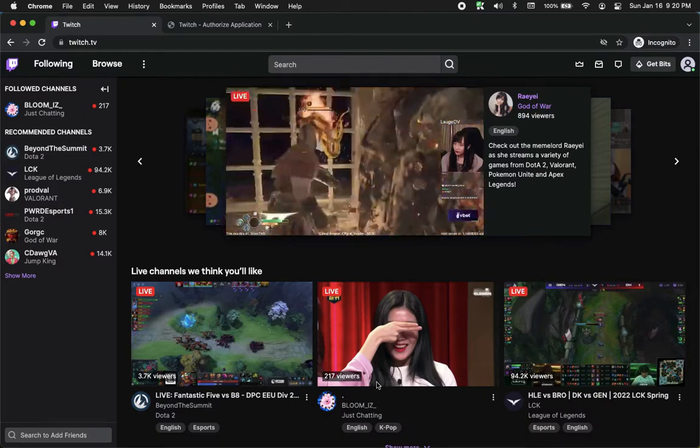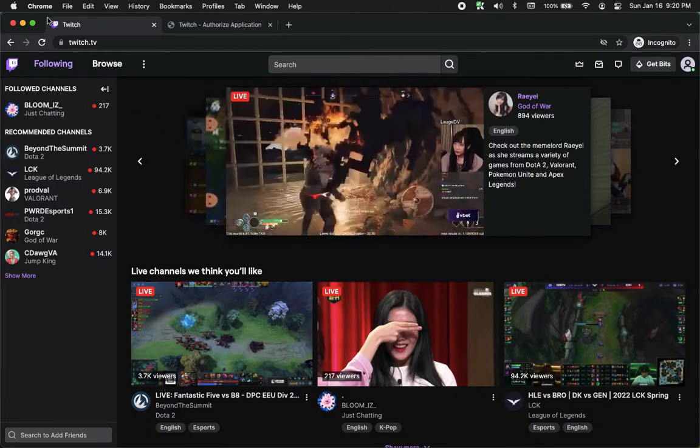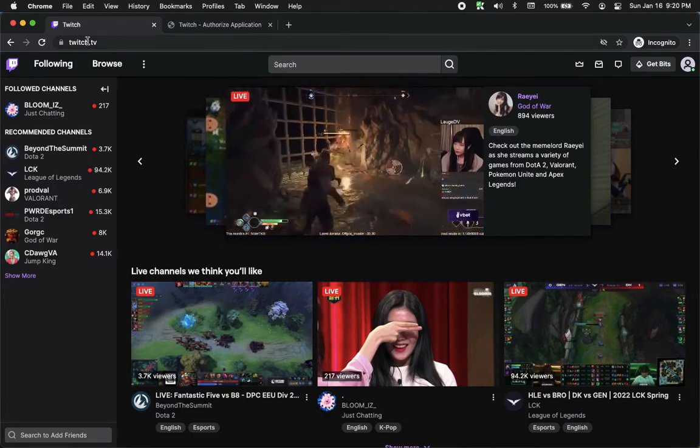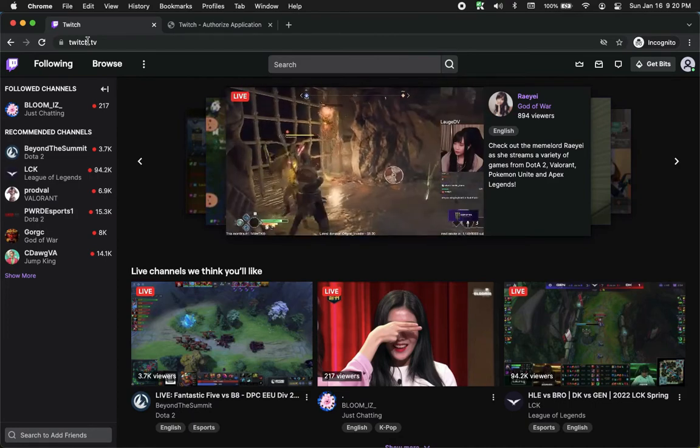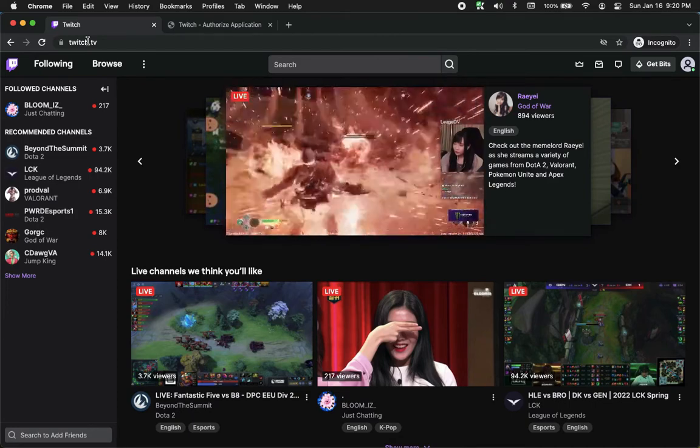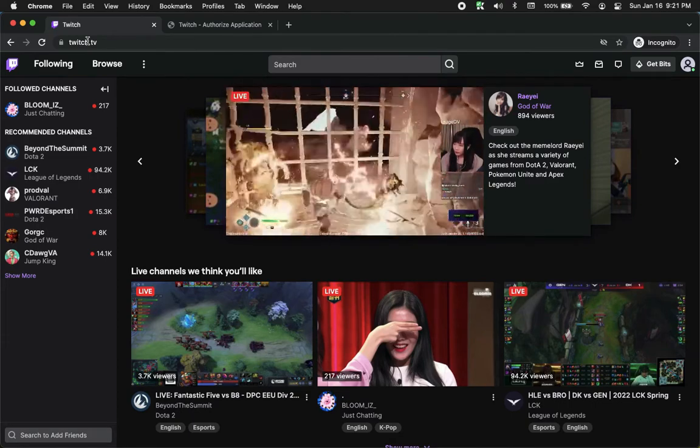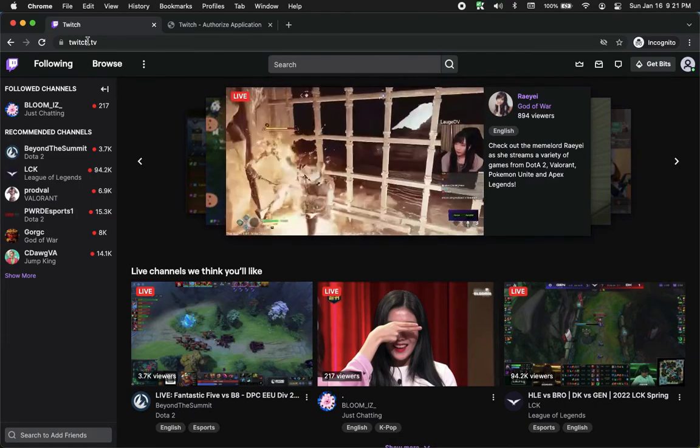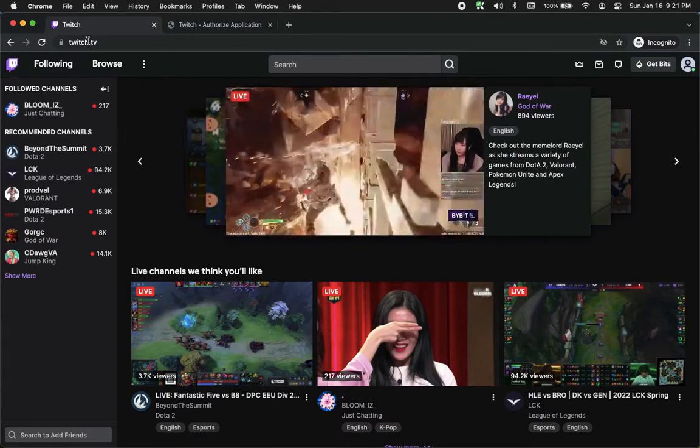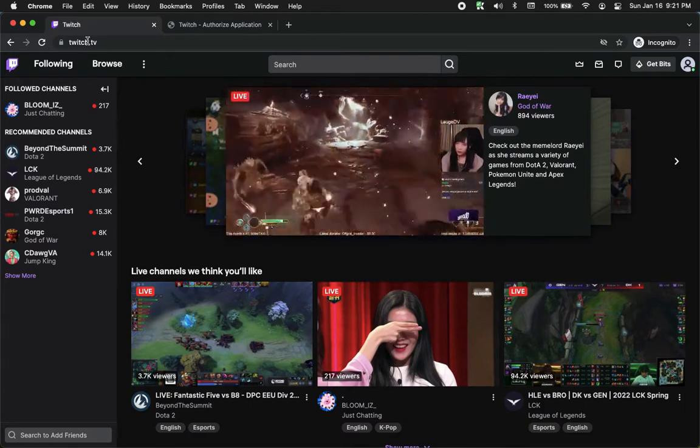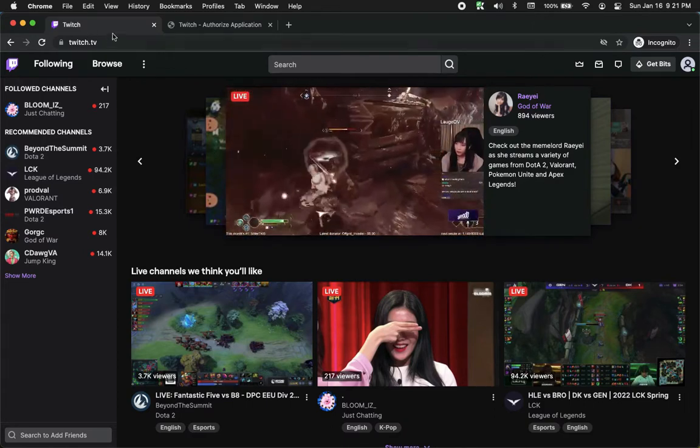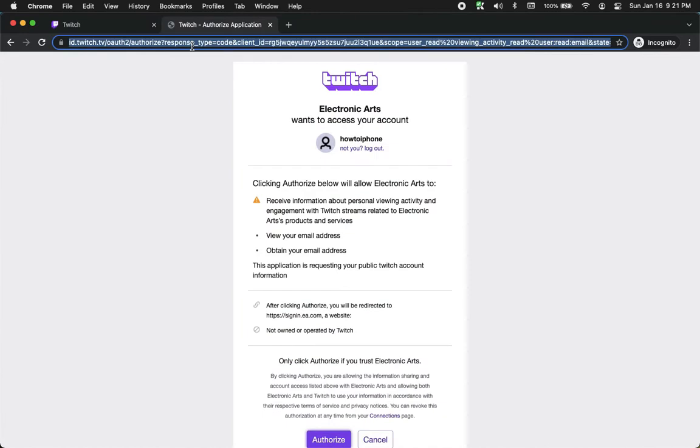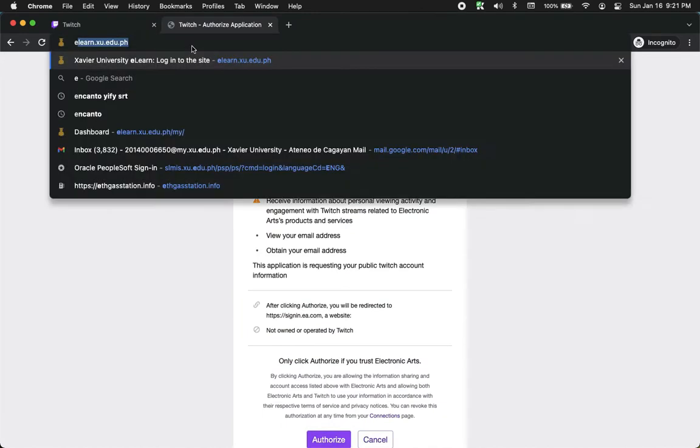Then proceed to twitch.tv. Once you are in twitch.tv, simply make sure to sign in with your account. Once you have signed in with your account, you may now proceed to ea.com/twitch linking.